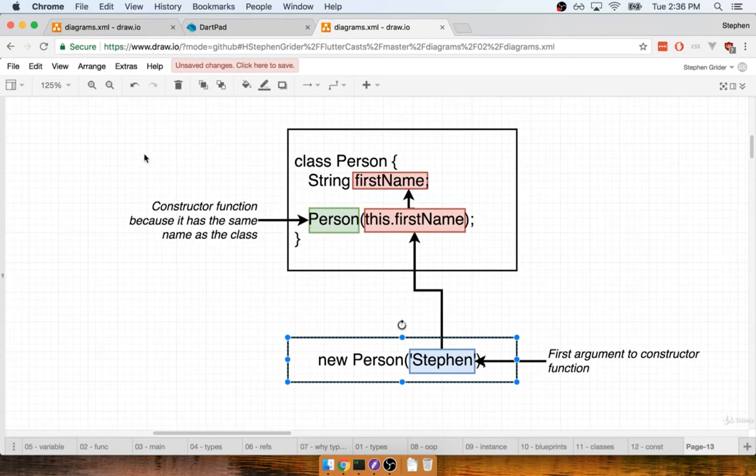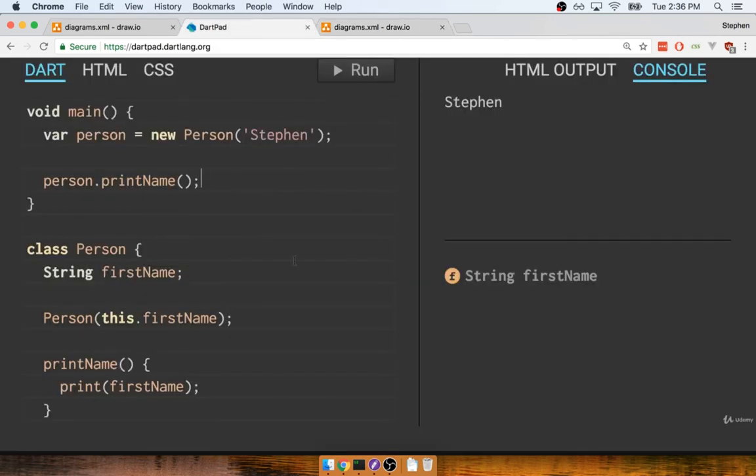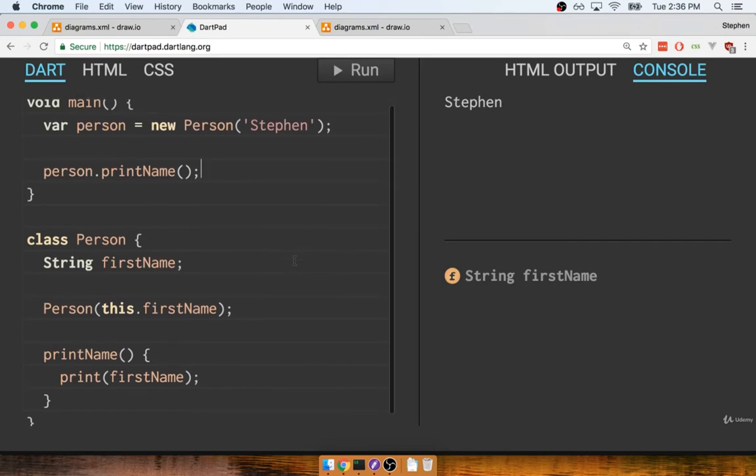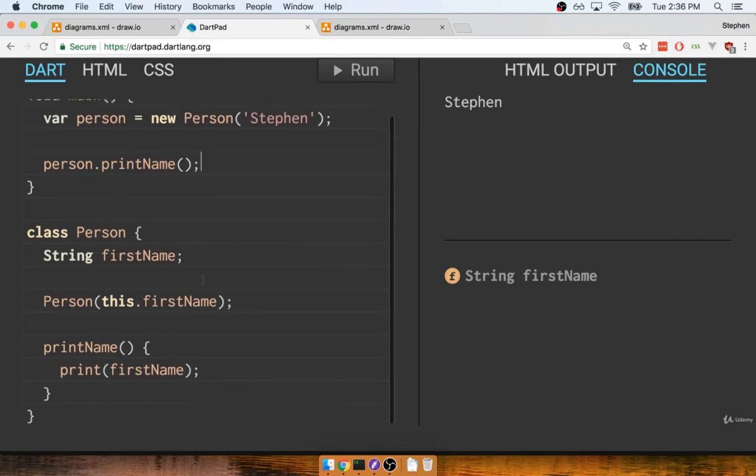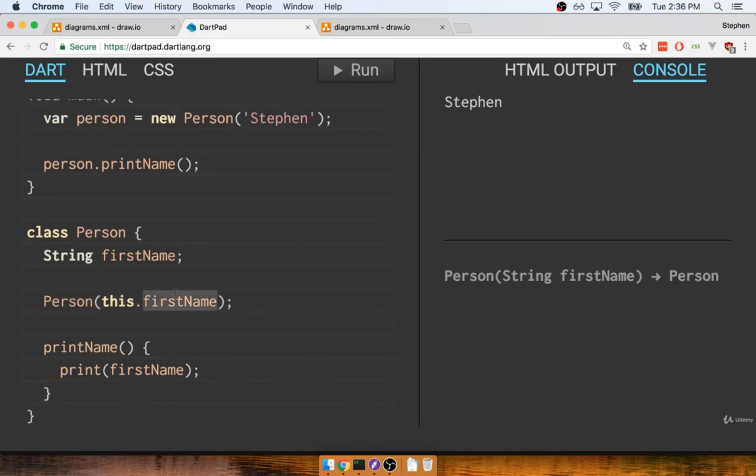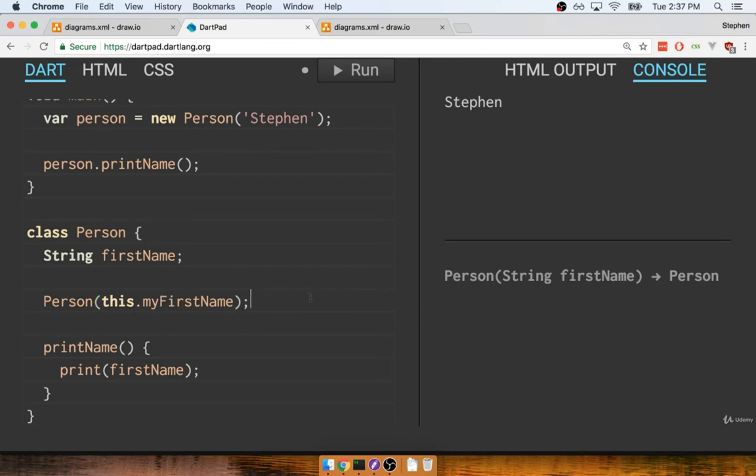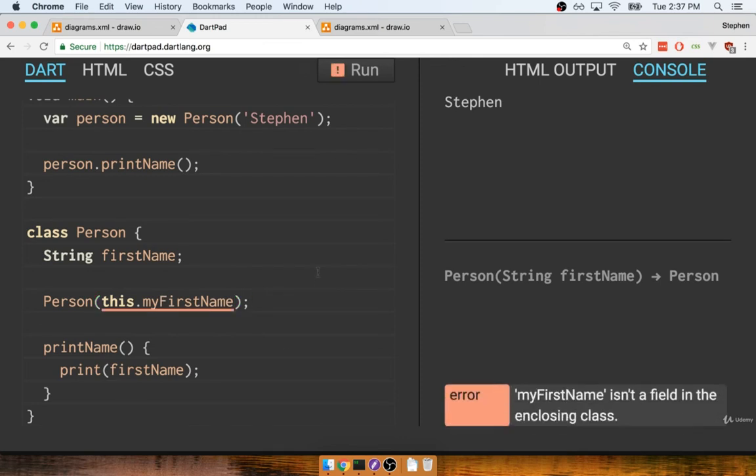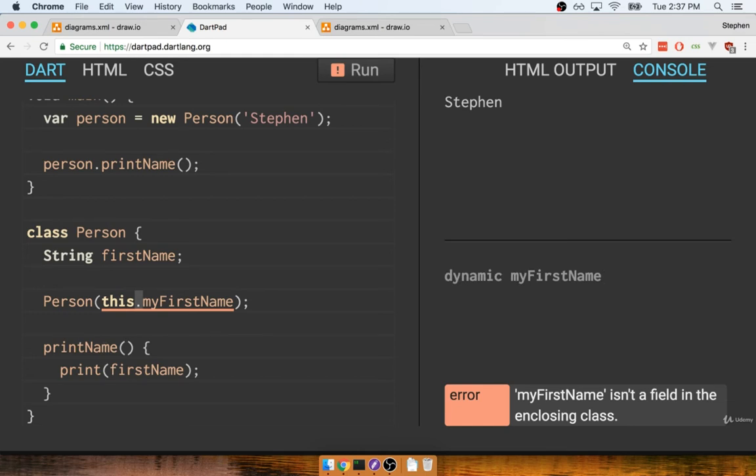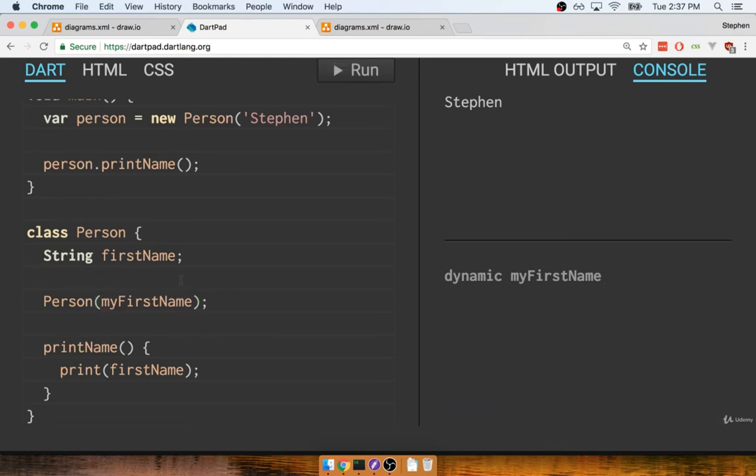Now I want to find that constructor function and I'm going to try changing firstName right here to something else, like maybe something like myFirstName. Now when I do so, you'll notice that I've got an error message down here. It says myFirstName isn't a field on the enclosing class. However, if I remove the this dot from this thing, then you'll notice that the error message goes away.